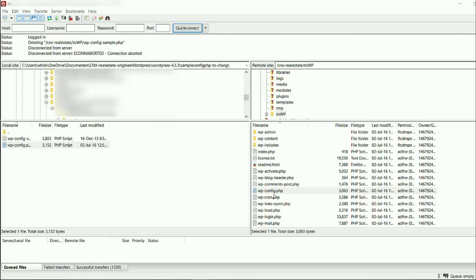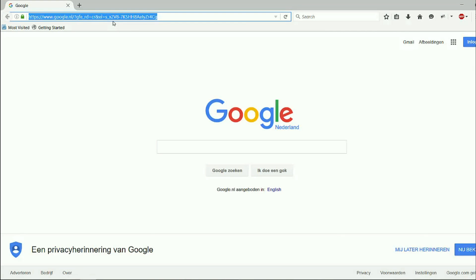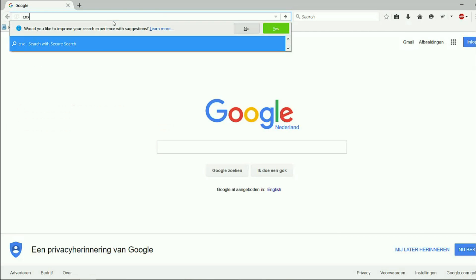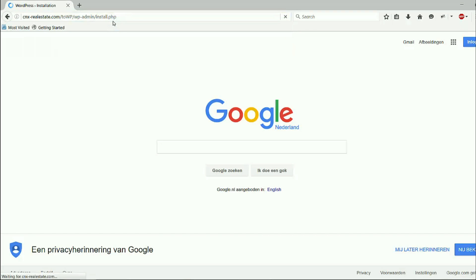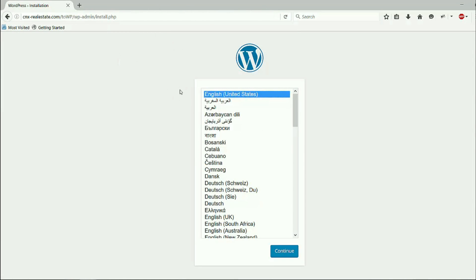I have changed and put the information of the database and the user which I already created on the server, and changed the file wp-config-sample.php to wp-config.php. After this, I go to the browser. I click on the website name.